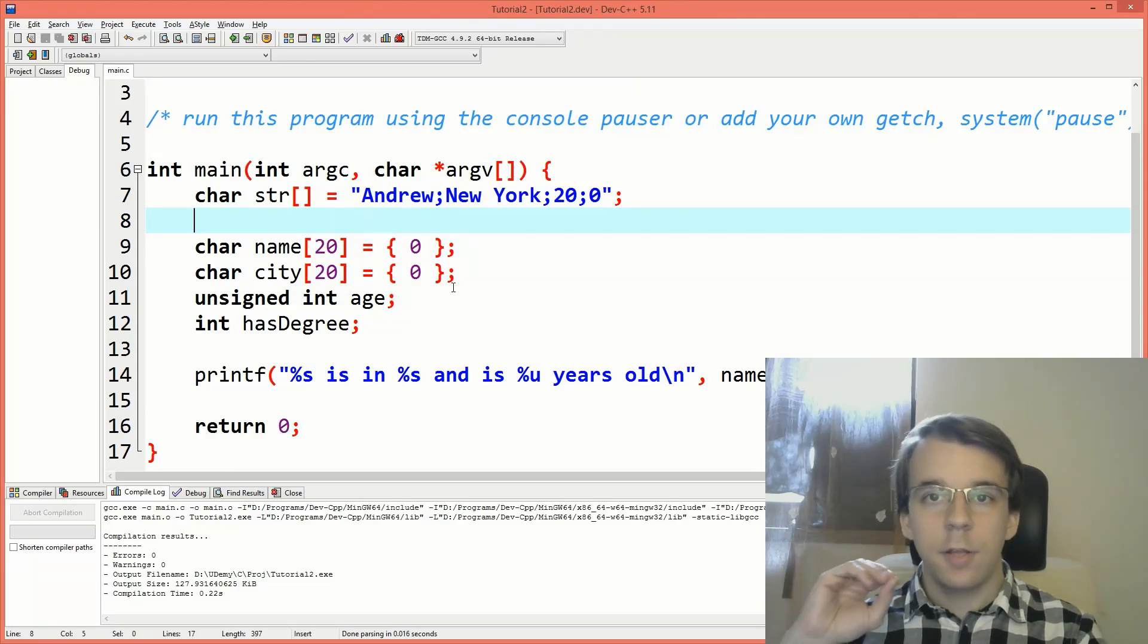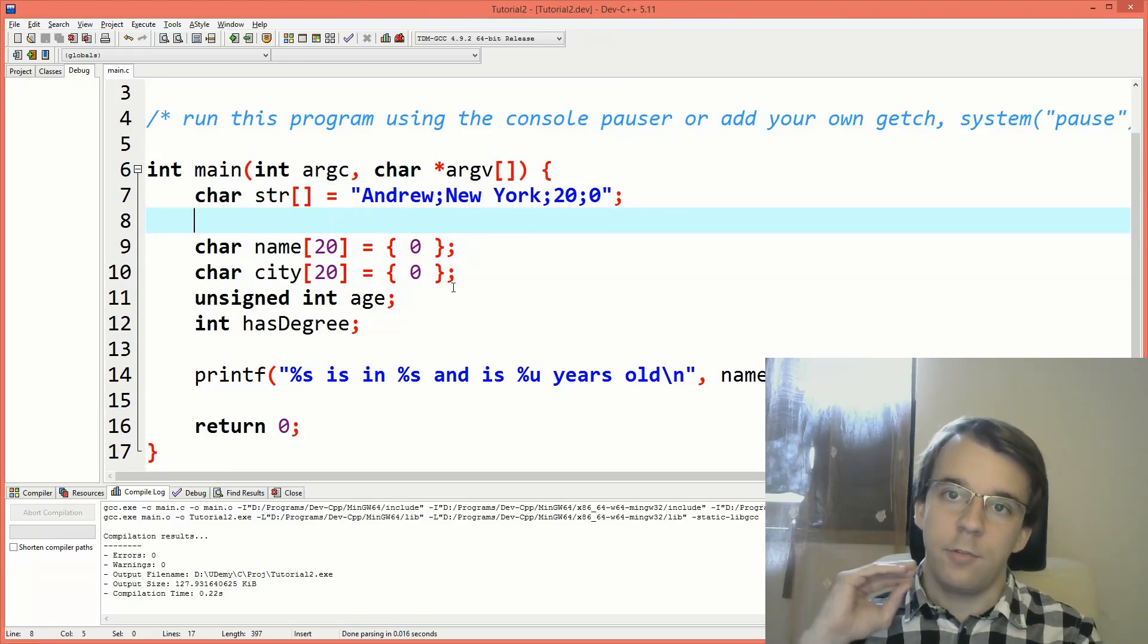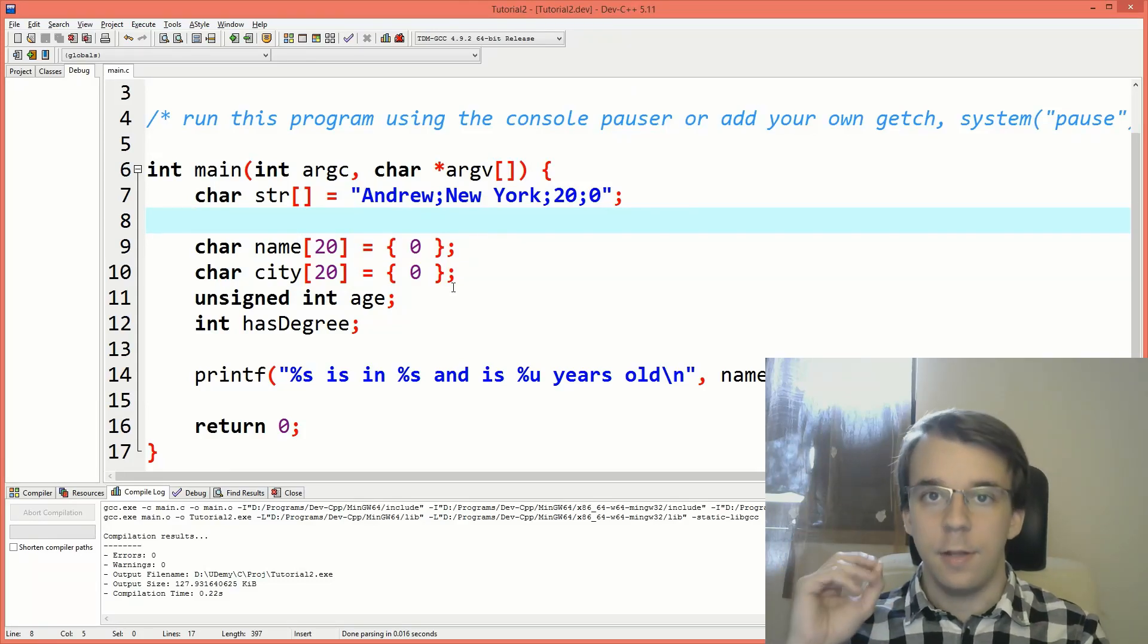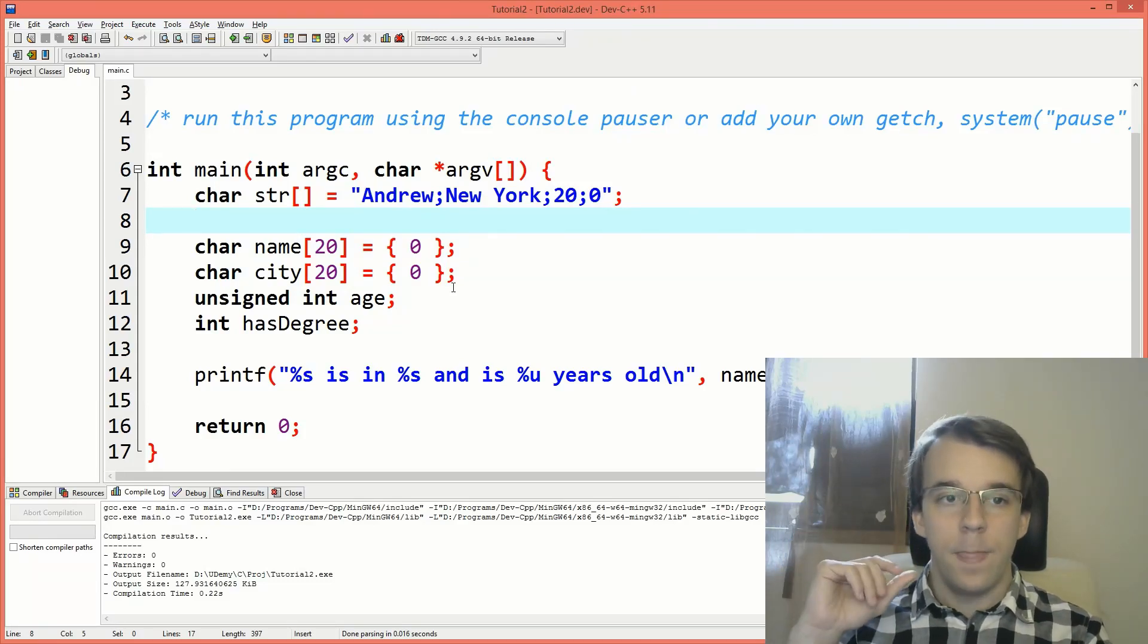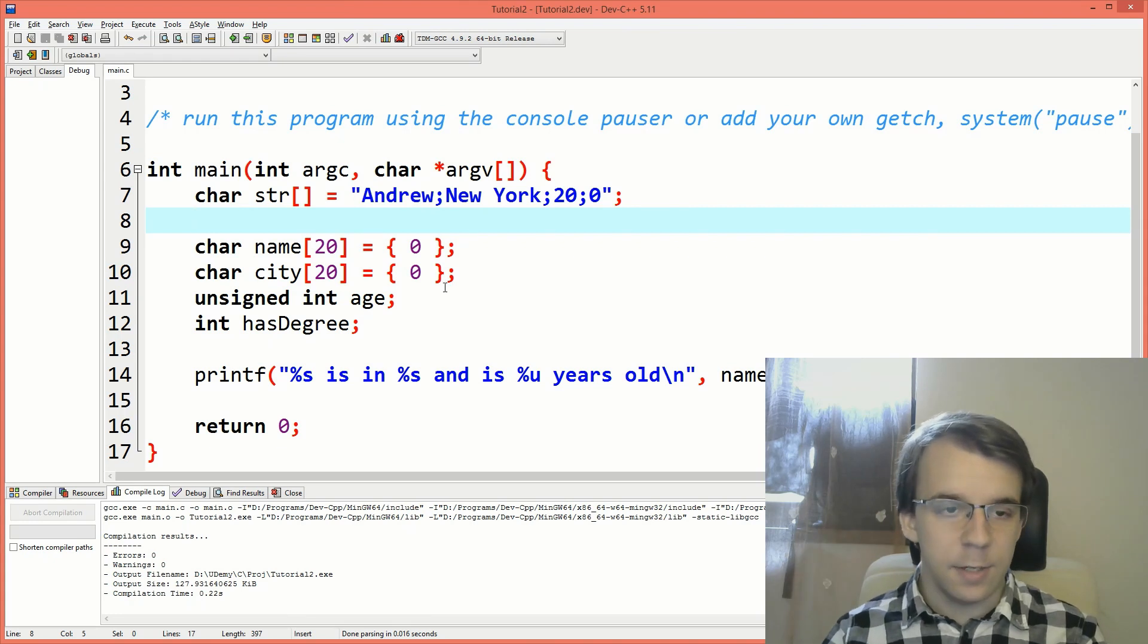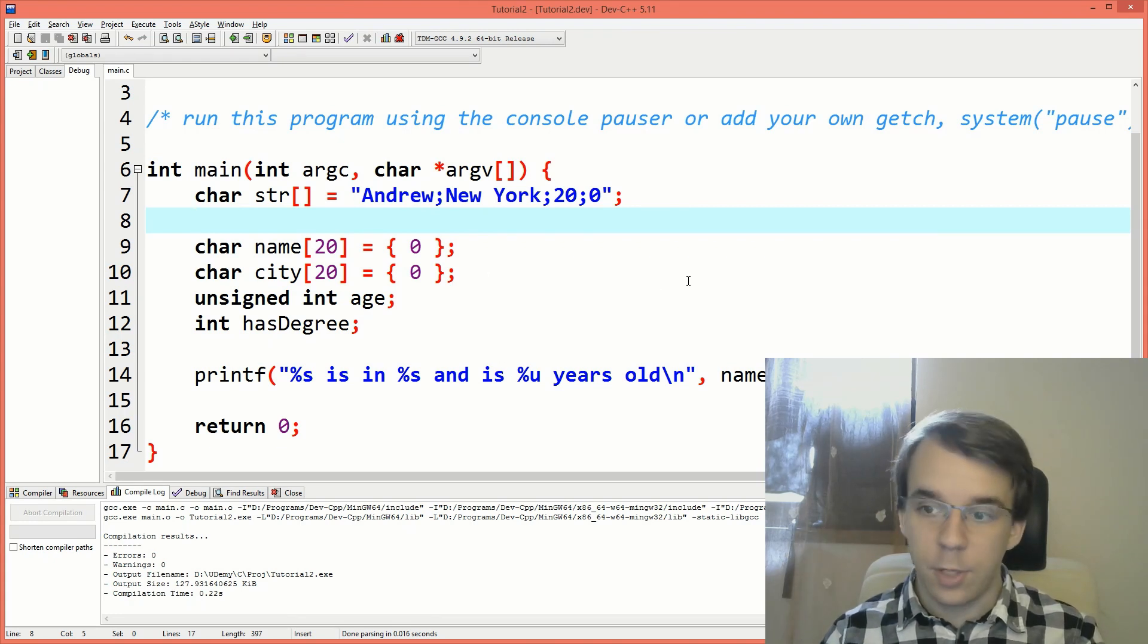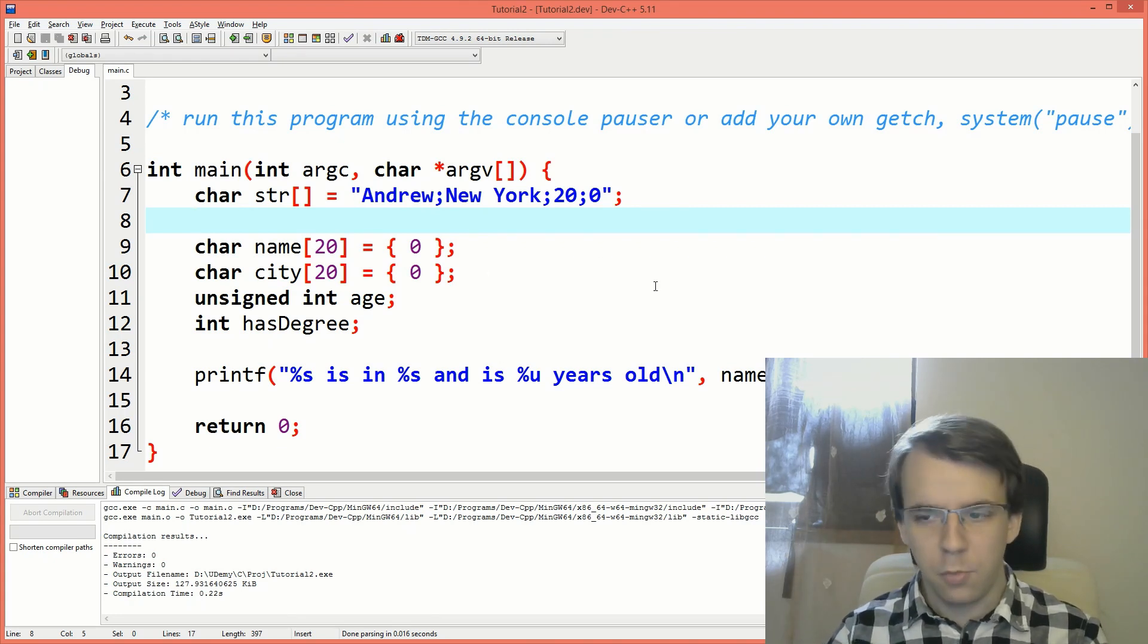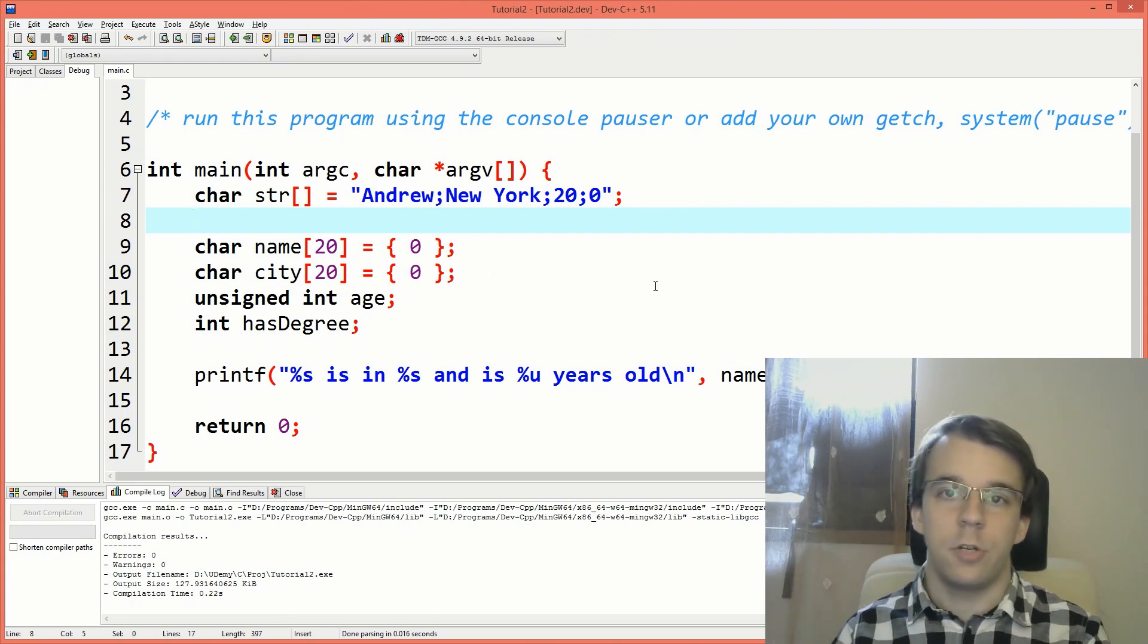In today's video we'll take a look at how to parse a string in C. I have set up a few things here in order to get us started because we need a lot of preparation for this.